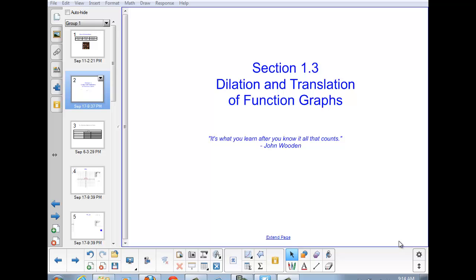Dilation means to stretch or shrink, and translation means to shift left, right, up, or down. To accomplish these two effects, we can use two basic algebraic operations: multiplication and addition.